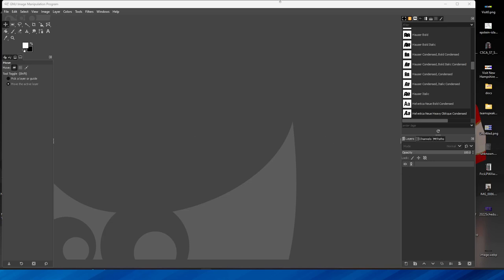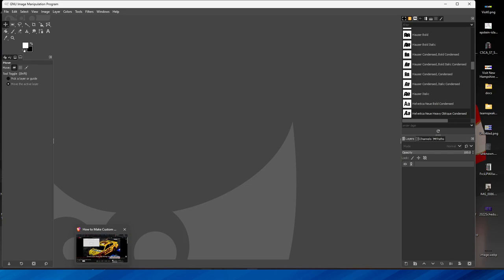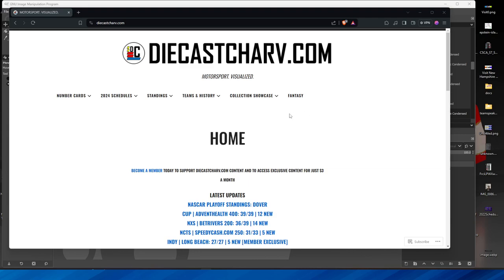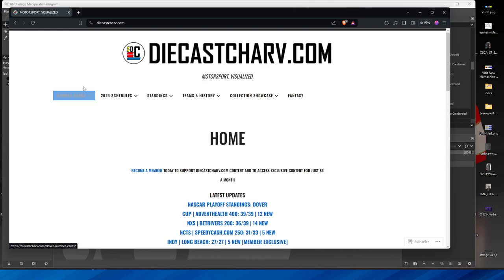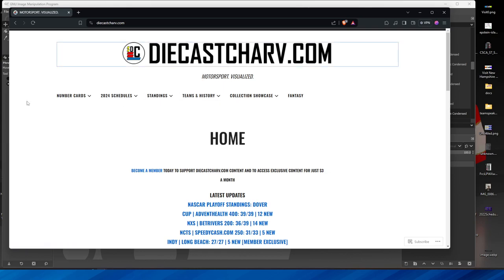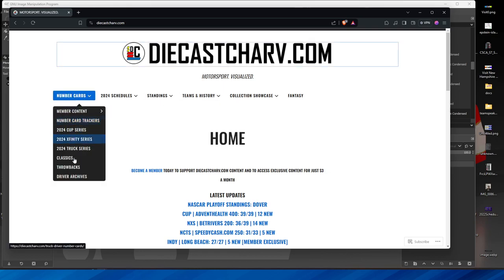Hello and welcome to Zach on the 3TV and today we're going to be trying to make number cards. So let me go ahead and boot up our diecast charve. So when you're making number cards, your one-stop shop is definitely diecast charve.